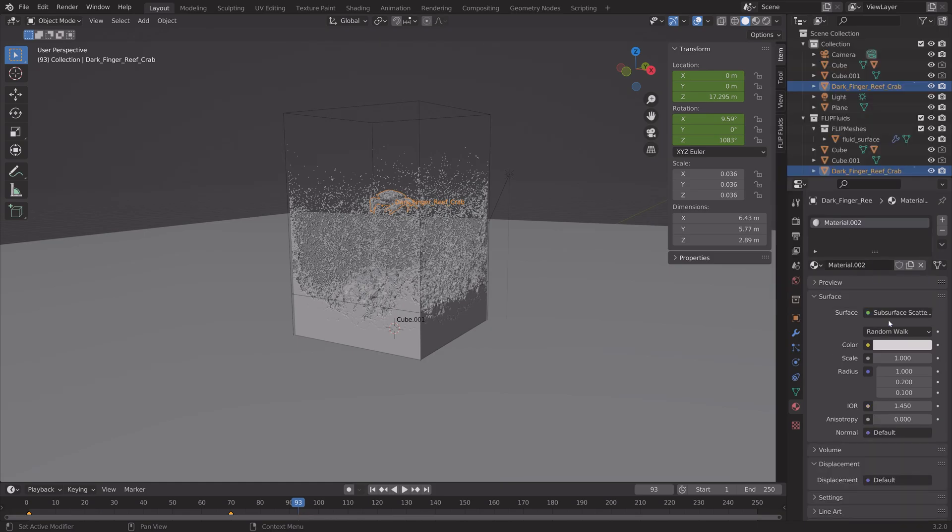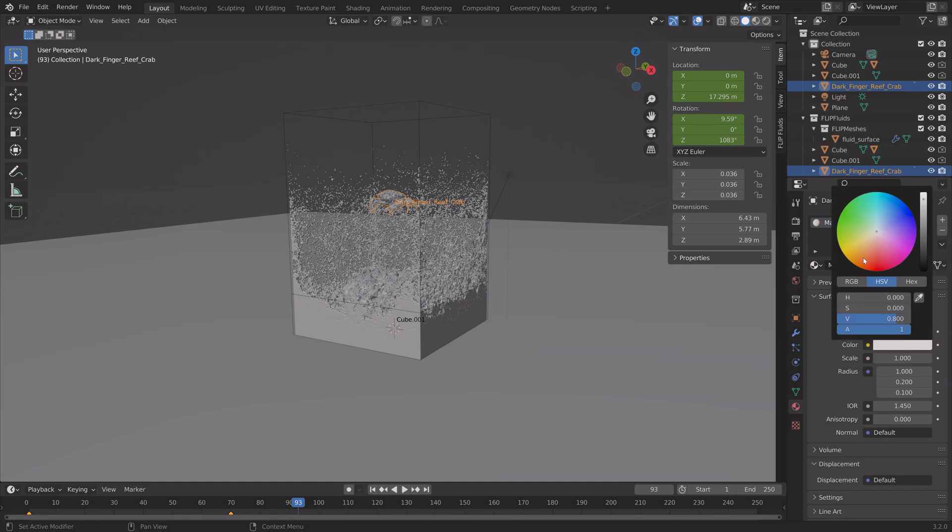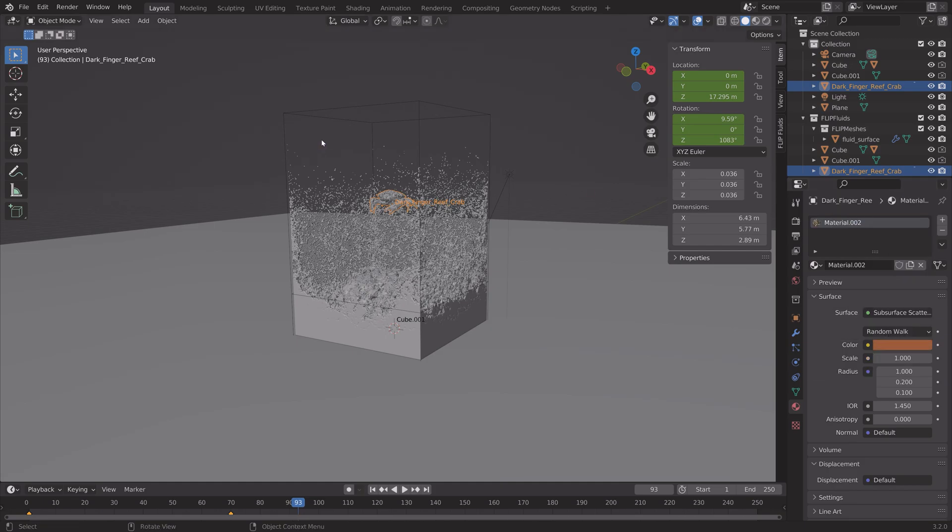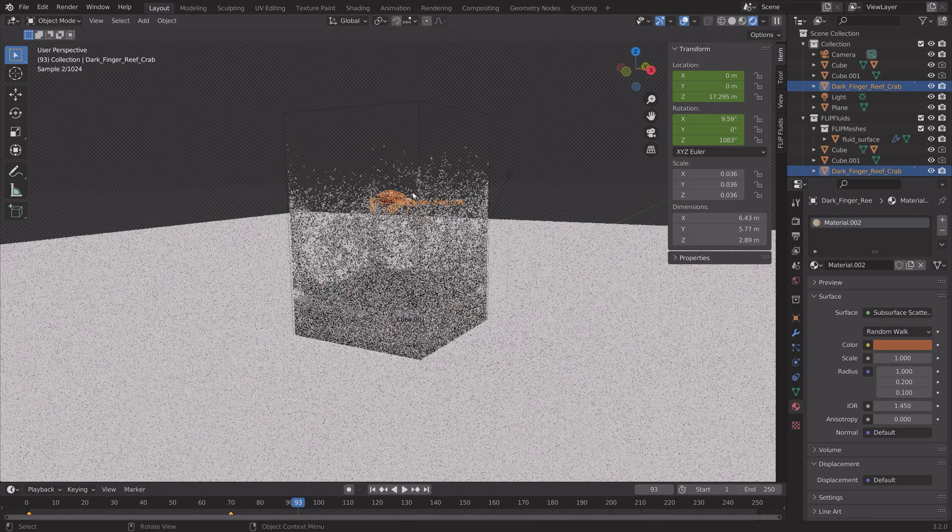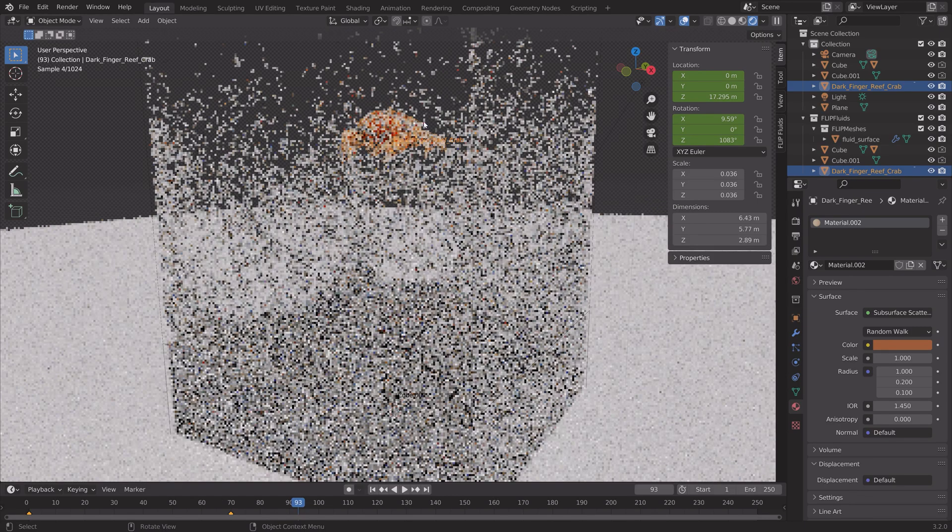And then for the crab, I'm going to use a subsurface scattering material. It is usually used for skin, but I think it looks nice on this crab as well.